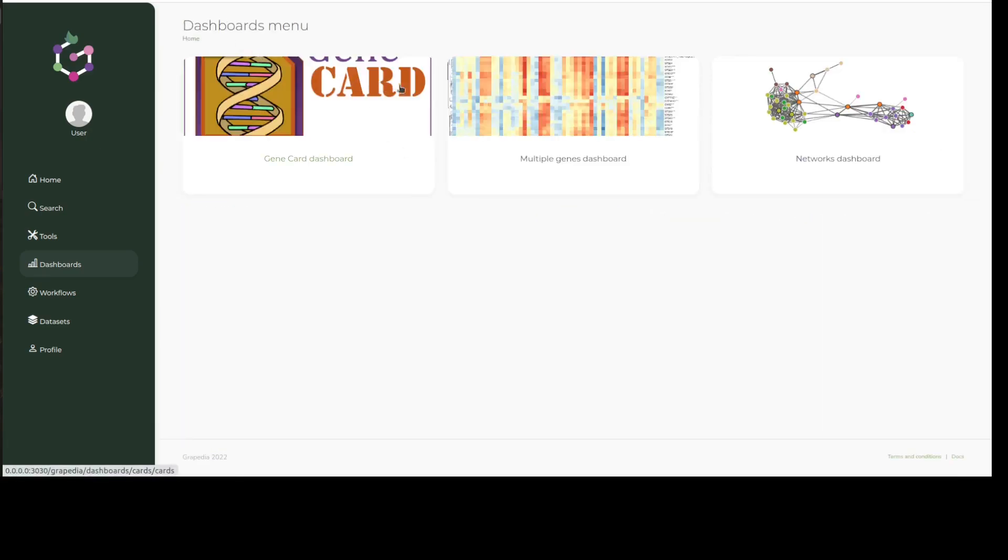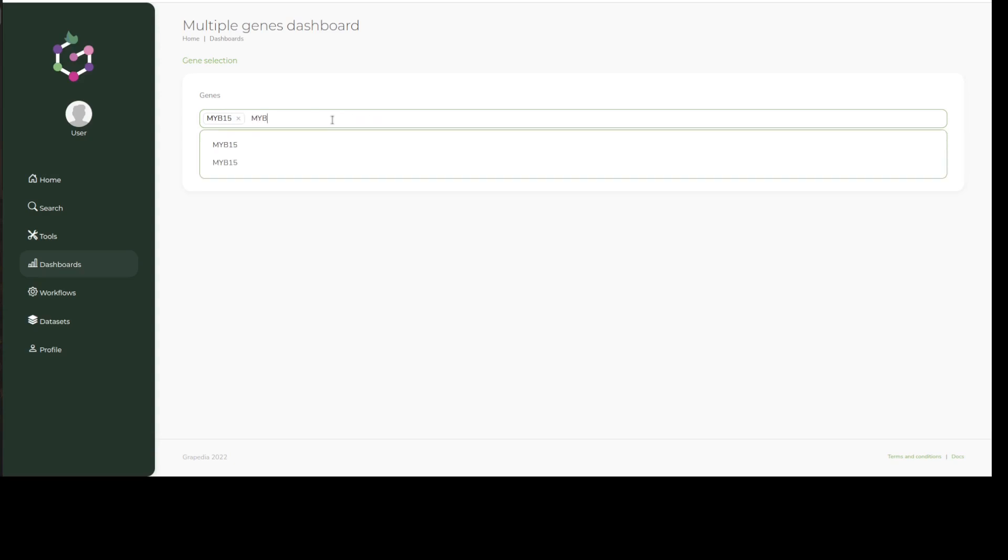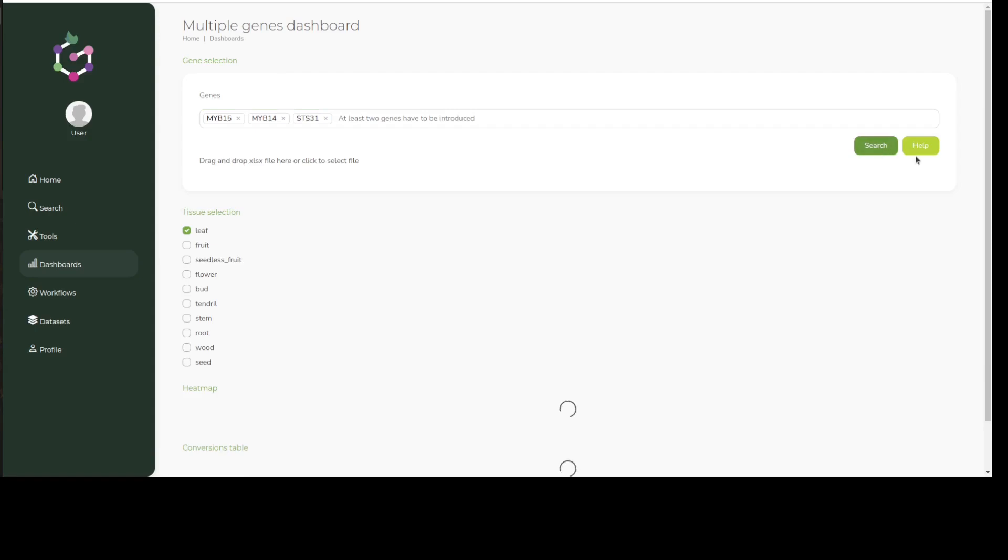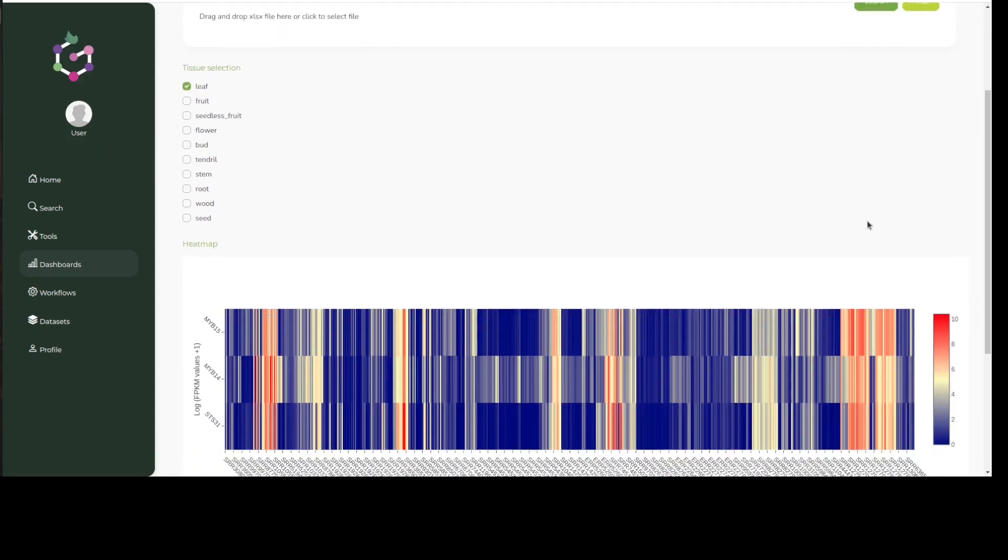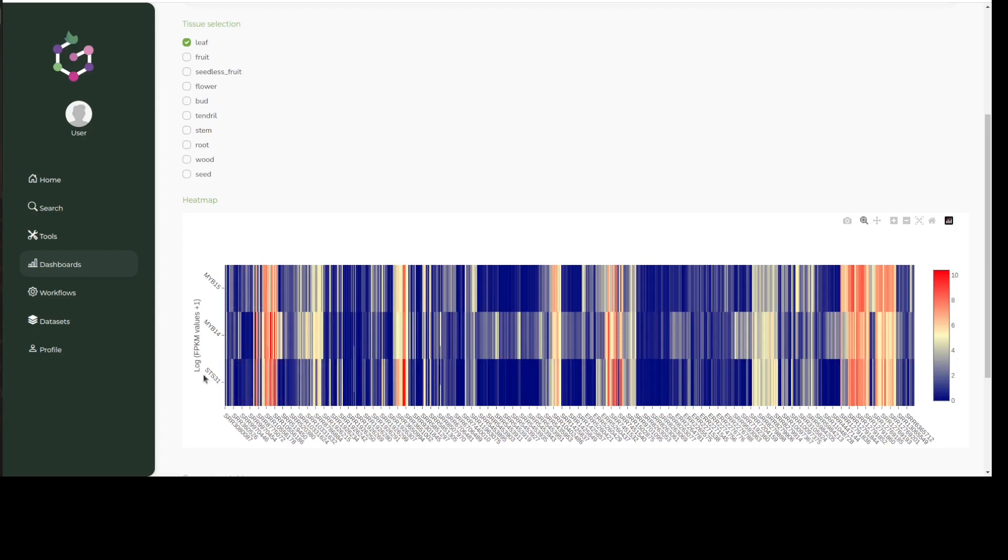If we want to examine a set of genes instead, we can go to the multiple genes dashboard, which can generate a heatmap of gene expression across the same data used for network generation. For doing so, users can use the search bar to find and select any number of genes. In this case, we can try with MYB14, MYB15, and some STSs. The interactive nature of the heatmap allows us to examine which SRA run a particular value corresponds to. The same datasets provided for the networks can also be selected here.